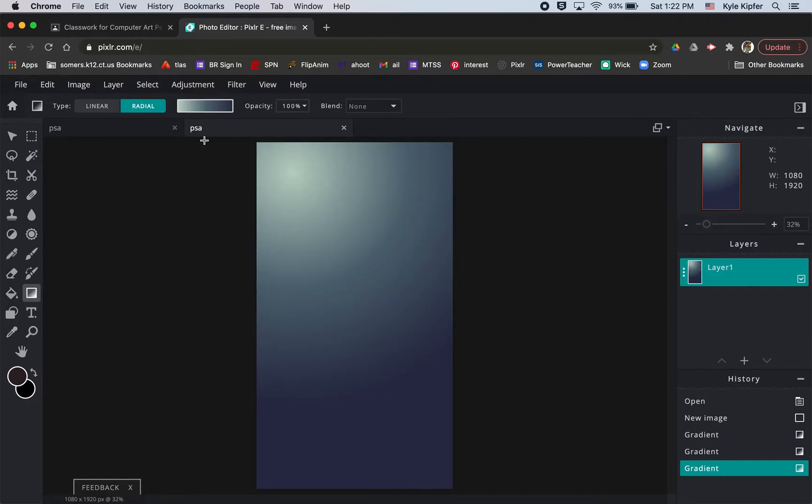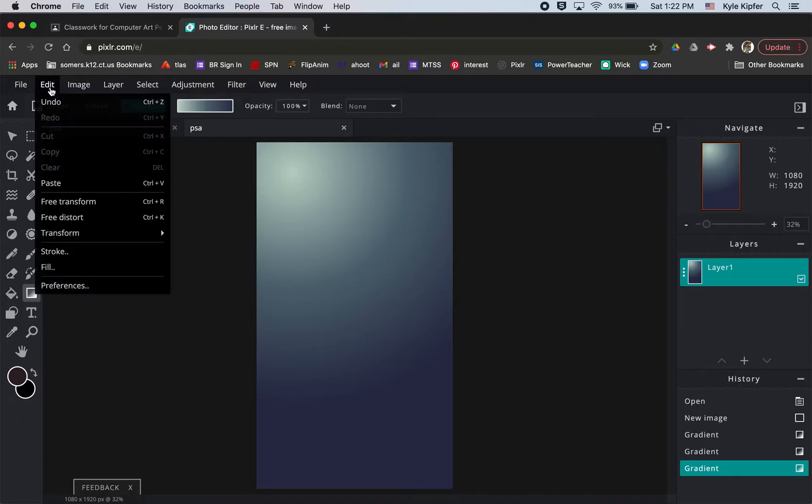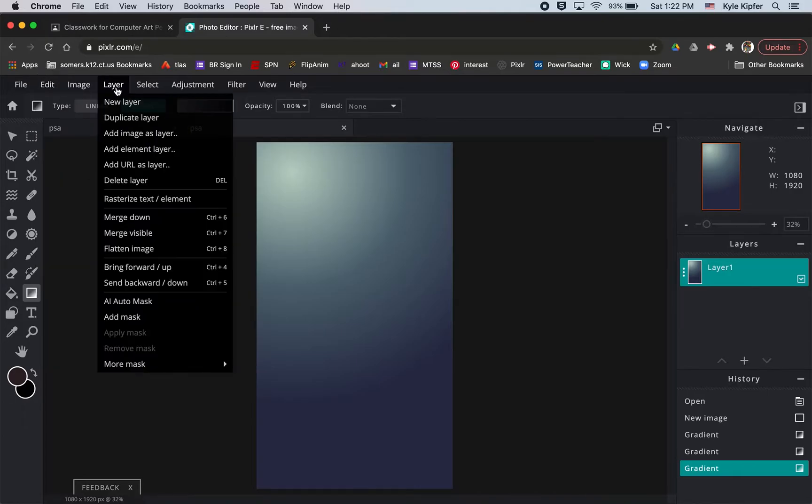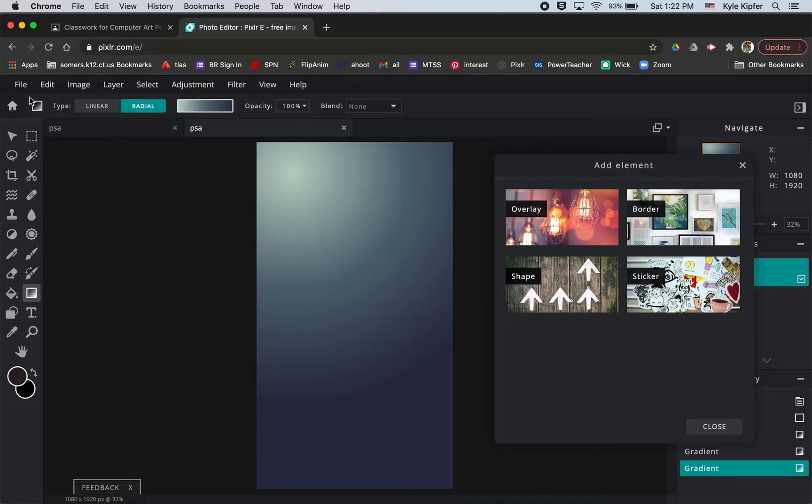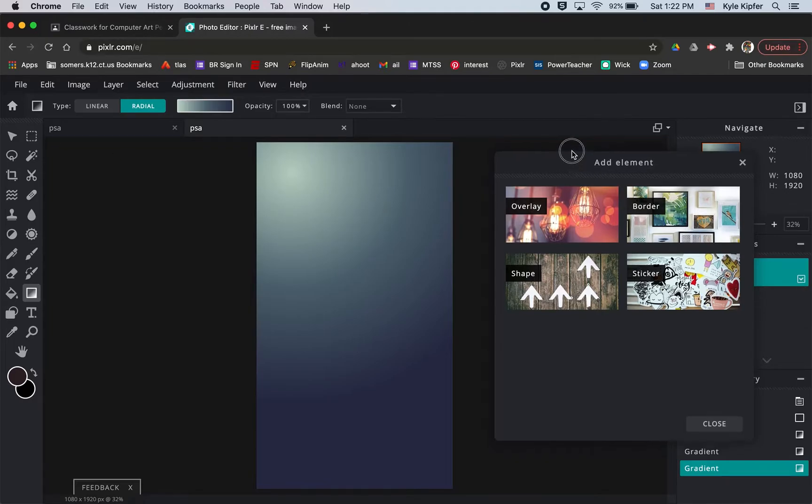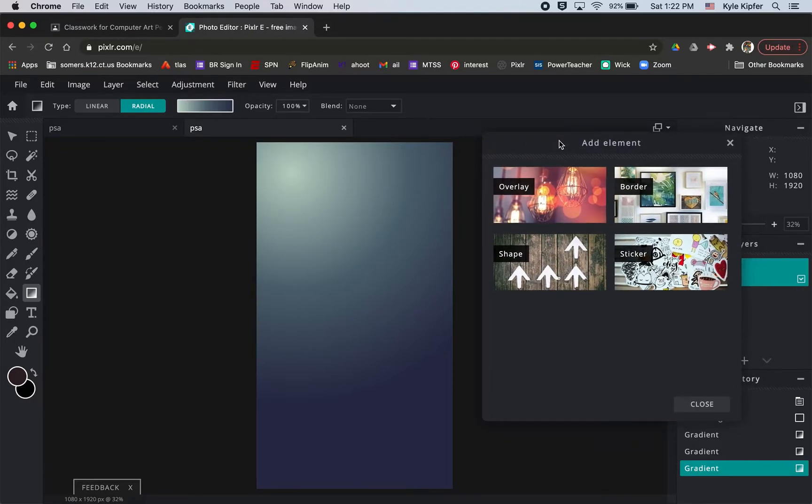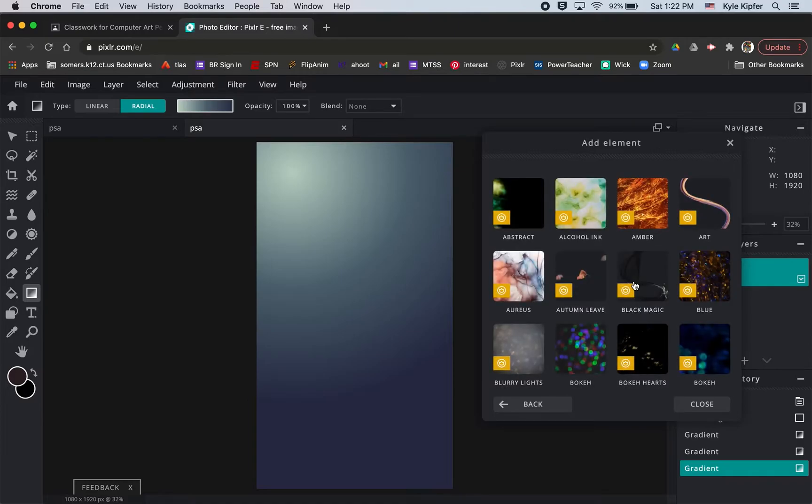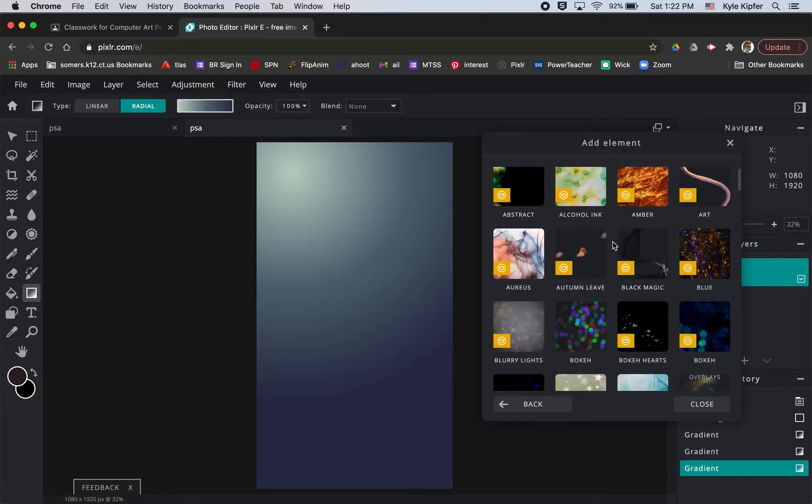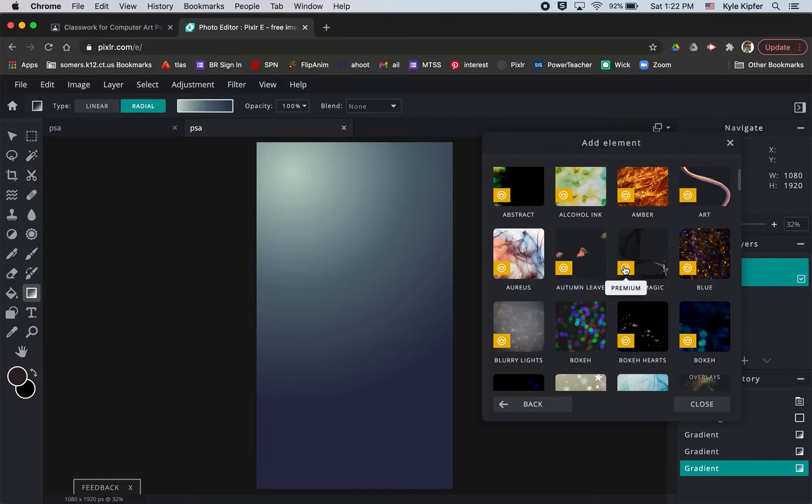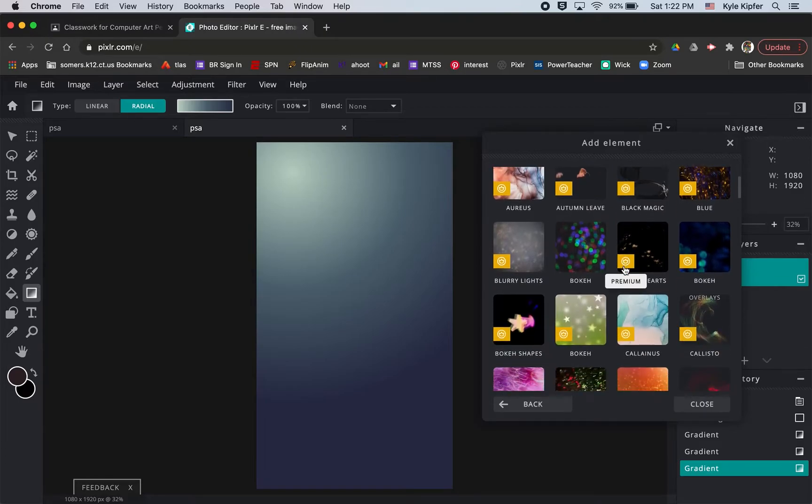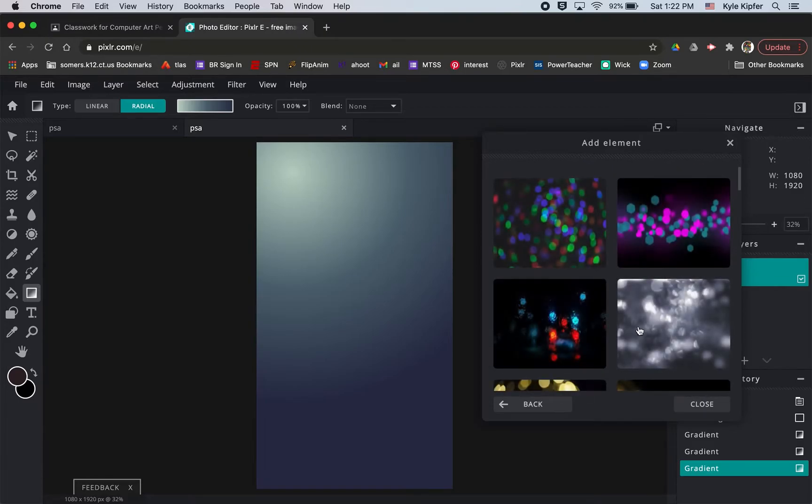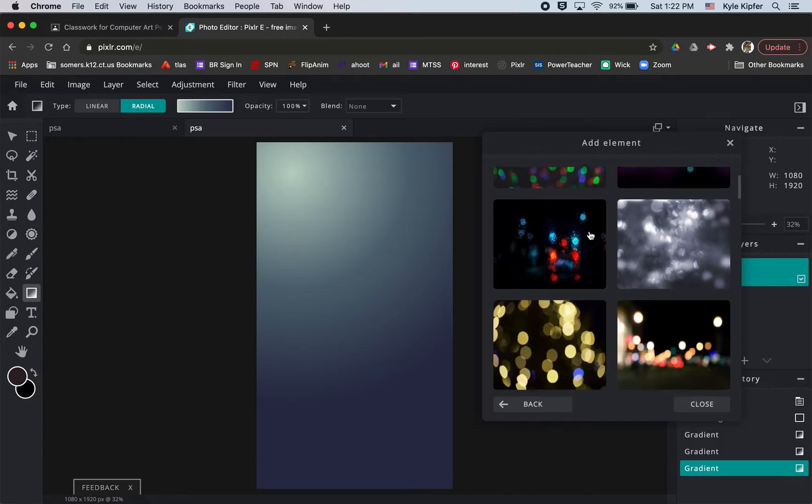And then what we want to do in order to find those elements is you could go to it two ways. You could go Layer, Add Element Layer, or you could go to File and Browse Elements. And then in here, we've got some things like overlays, which are really cool. So some of these are premium offers, so you can only use these if you pay for the premium package. But any that don't have this little yellow icon, you can use for free.